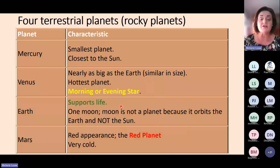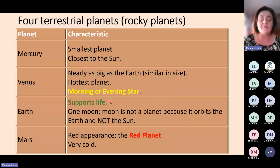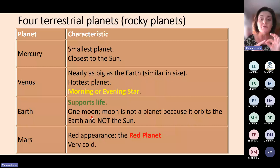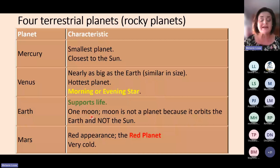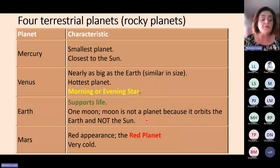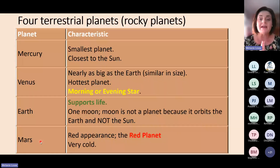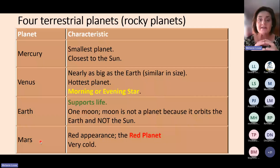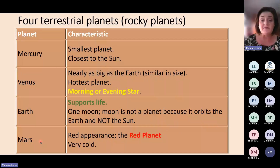The third planet from the sun is Earth, the only planet in our solar system that supports life. Earth has only one moon, and it's important to realize the moon is not a planet — the moon orbits the Earth, while a planet orbits the sun. That is why the moon is classified as a satellite of the Earth. The fourth planet from the sun, just before the asteroid belt, is Mars, which has a red appearance due to its rocky surface, and it is a very cold planet.